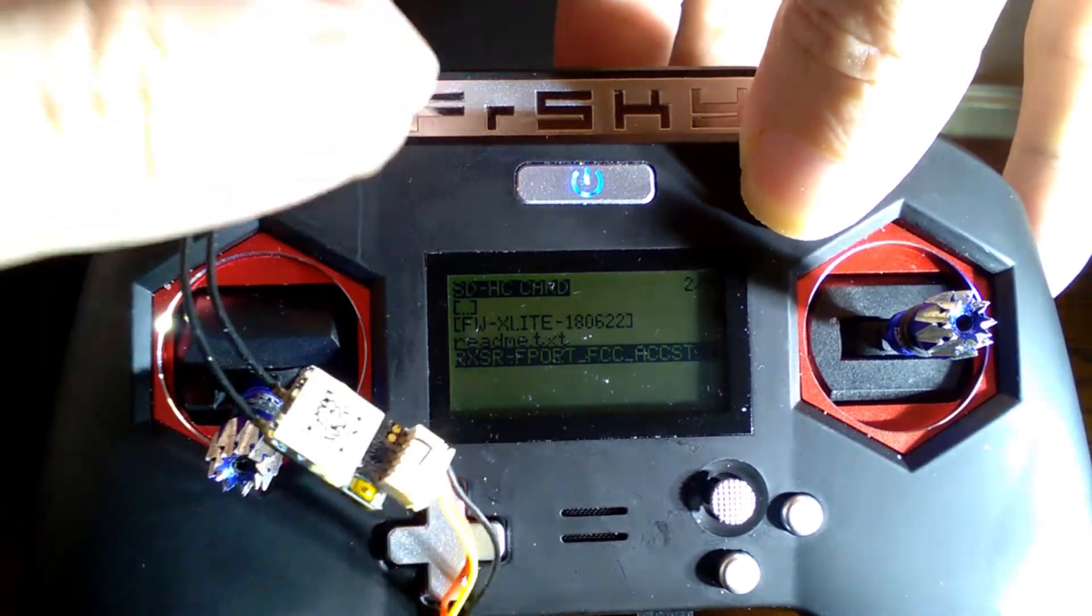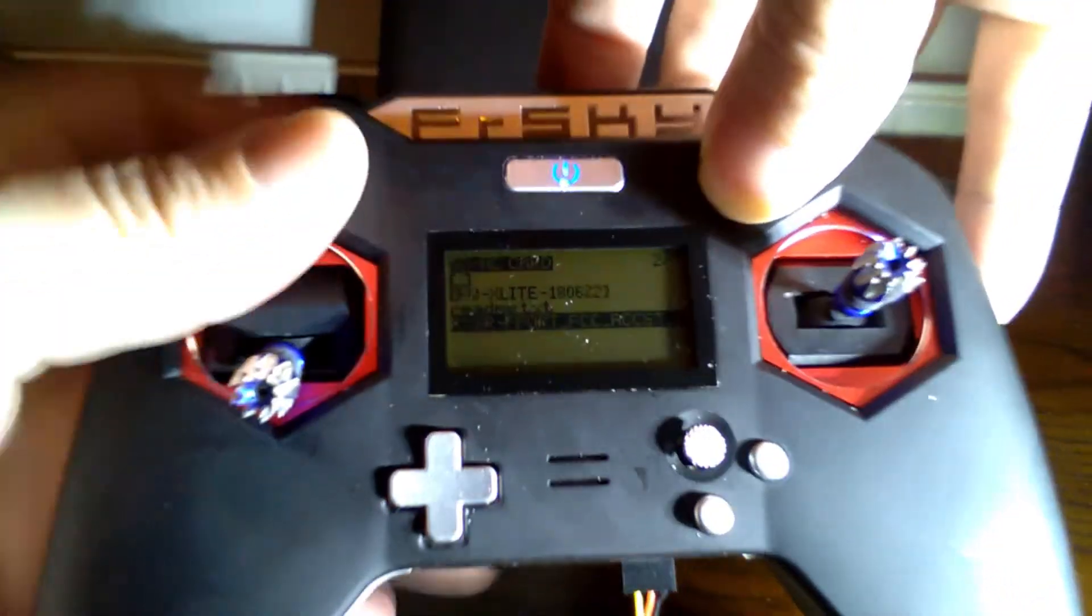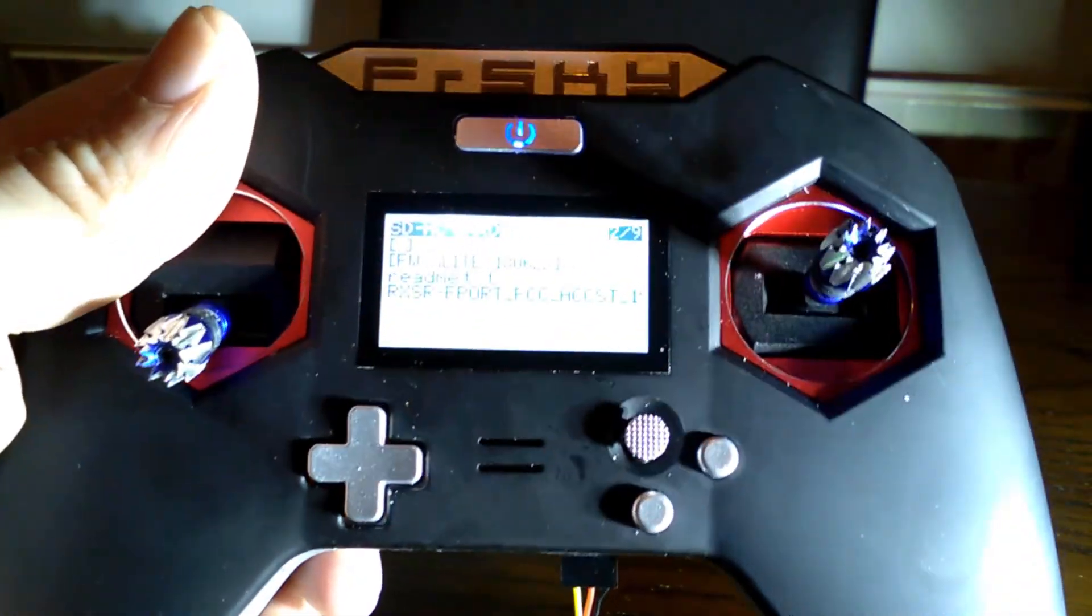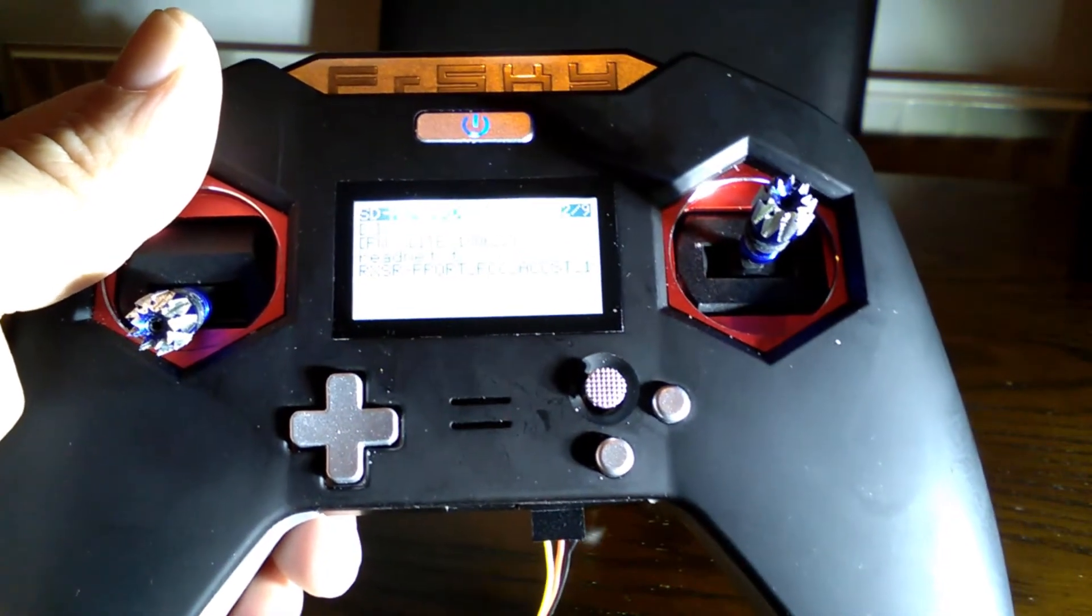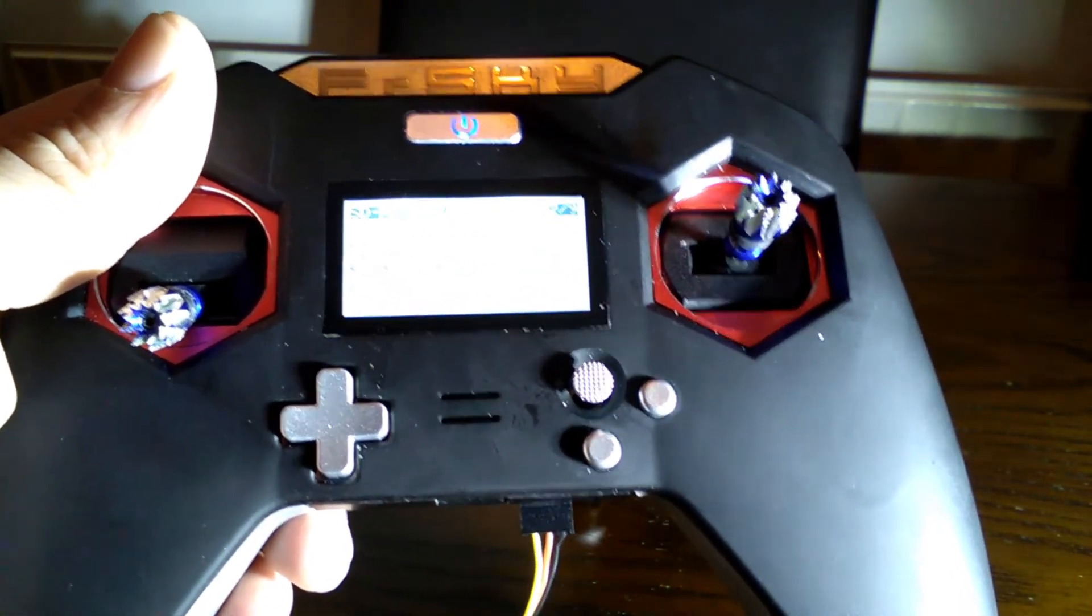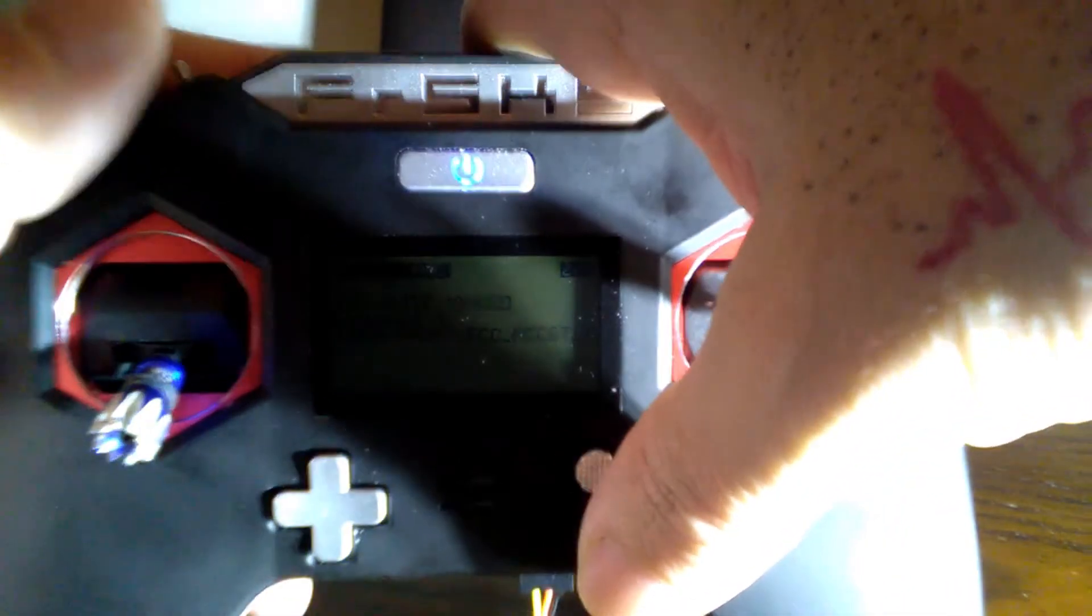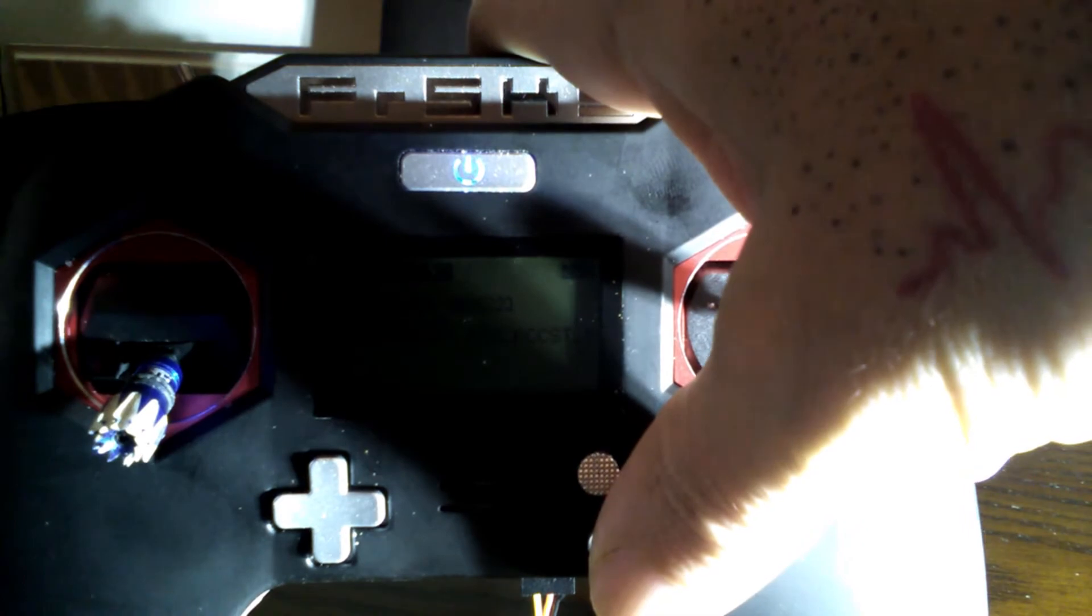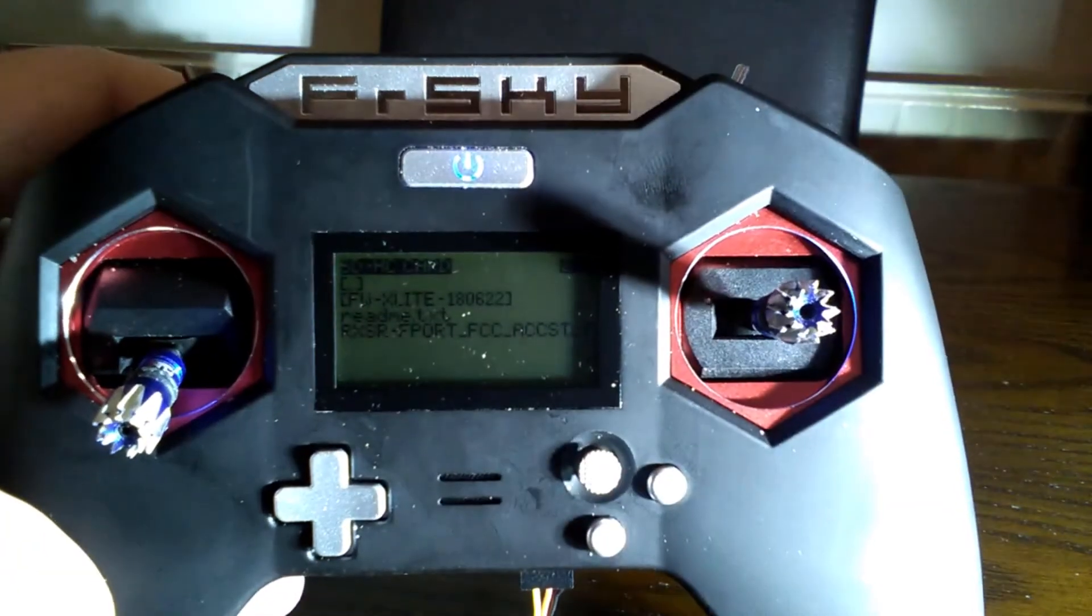So that's how you do that. Relatively simple, you can do that with pretty much any compatible receiver that has S-port capability. Any questions, always happy to answer them. Leave them in the comments. Thanks for watching, take care, see ya.